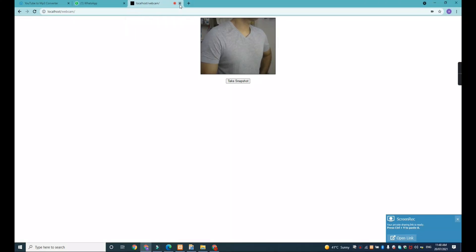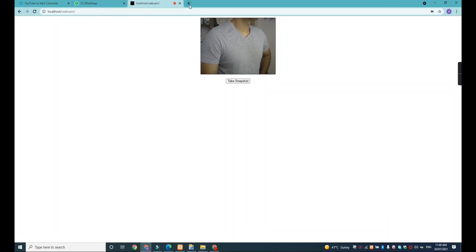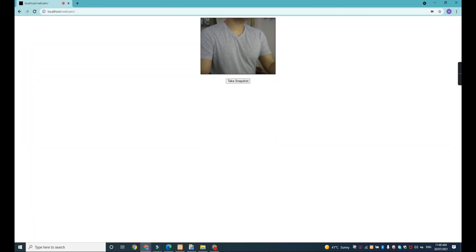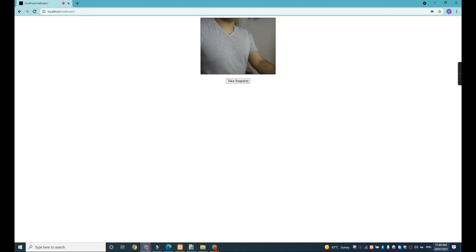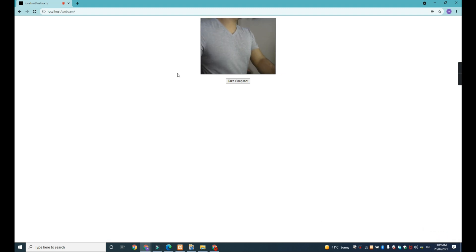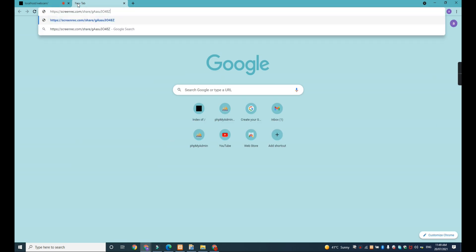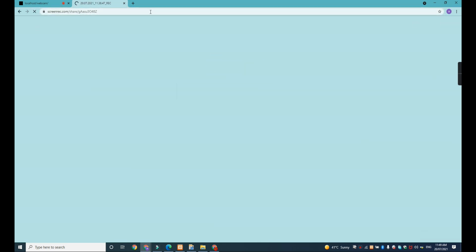Hi guys, how are you? I'm Adham Mubarak. Today I want to show you about webcam camera for my school. This is very easy. We are using webcam.javascript, so now I'm going to show you how.